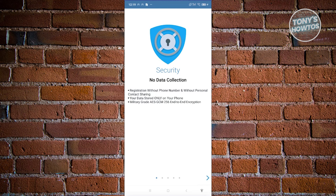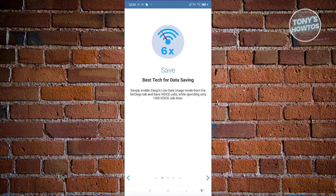On the next page it's going to display some security features, like no data collection, registration without a phone number, and no personal contact sharing. There's also a lot of additional information here you can read through.